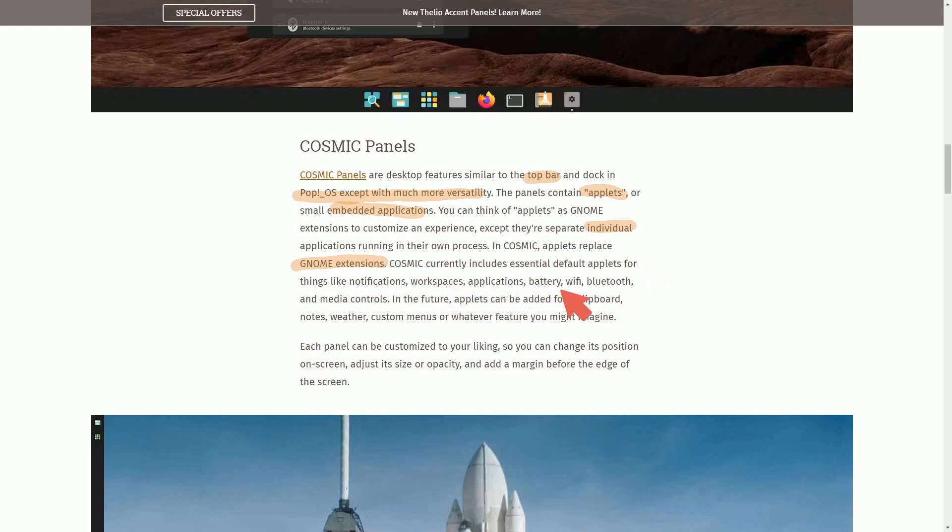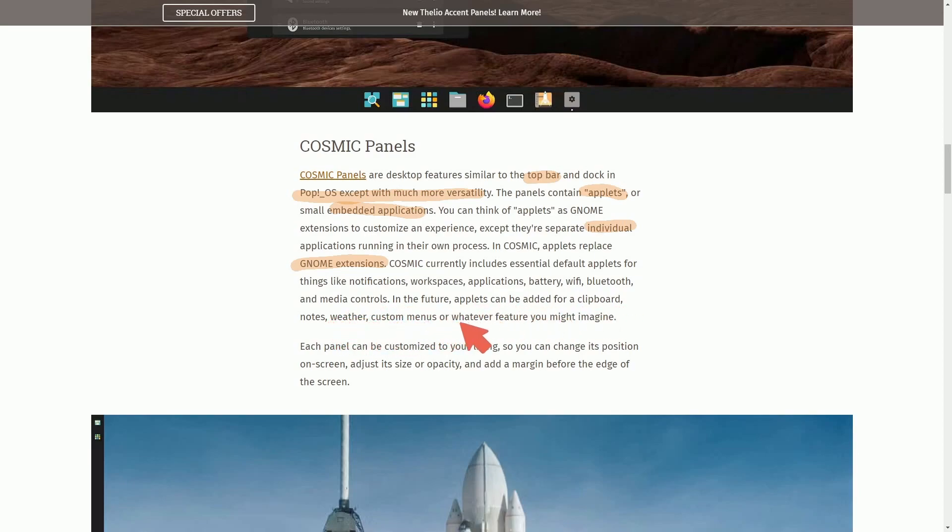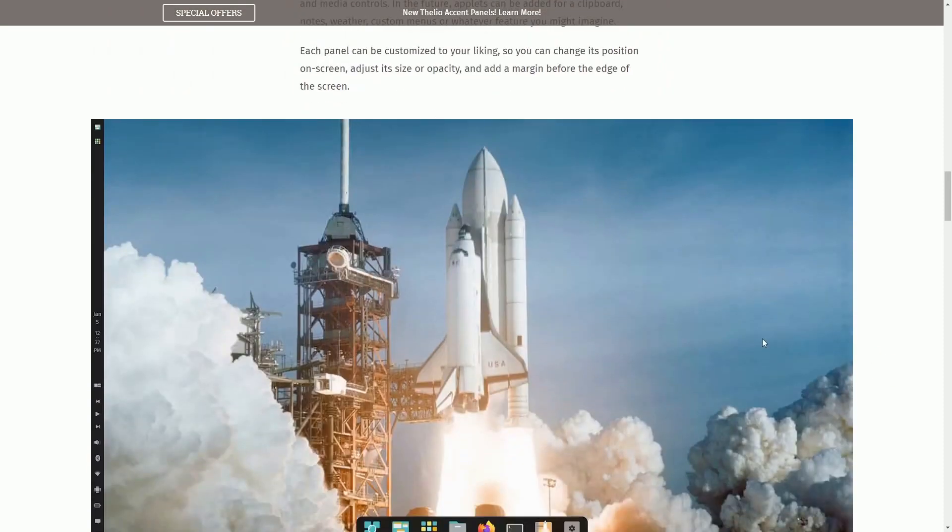Cosmic currently includes essential default applets for things like notifications, workspaces, applications, battery, Wi-Fi, Bluetooth, and media controls. In the future, the applets can be added for a clipboard notes, whether custom menus or whatever you might imagine. They'll probably open this up to developers so that we can get even more applets, which is even more exciting.